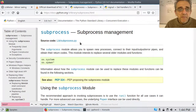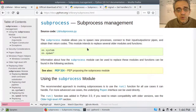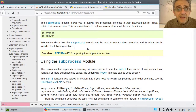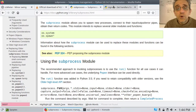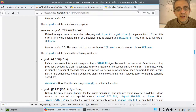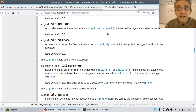Here is subprocess. Since we're using subprocess, we're going to be using another module called Signal.